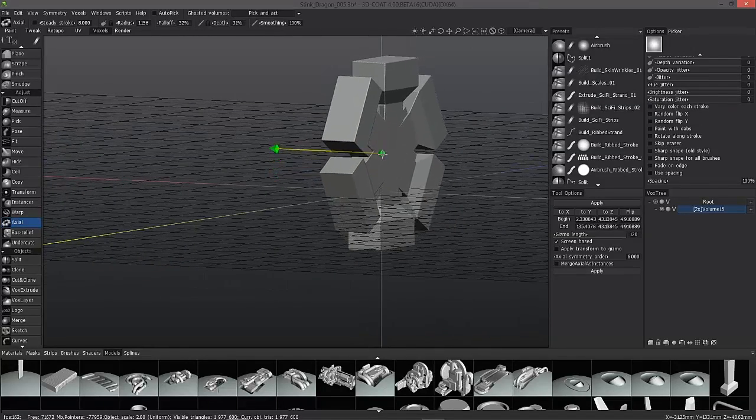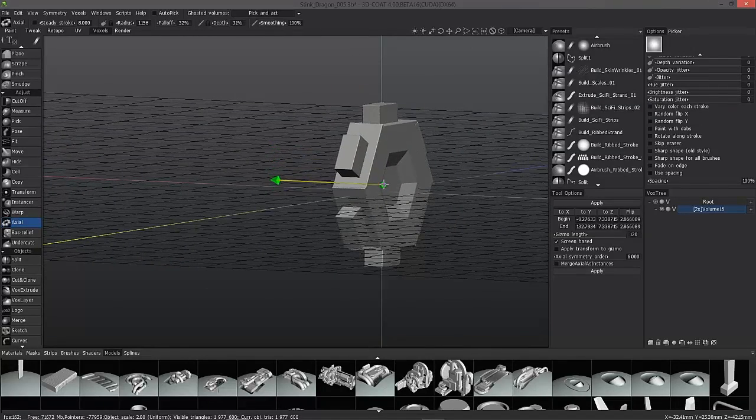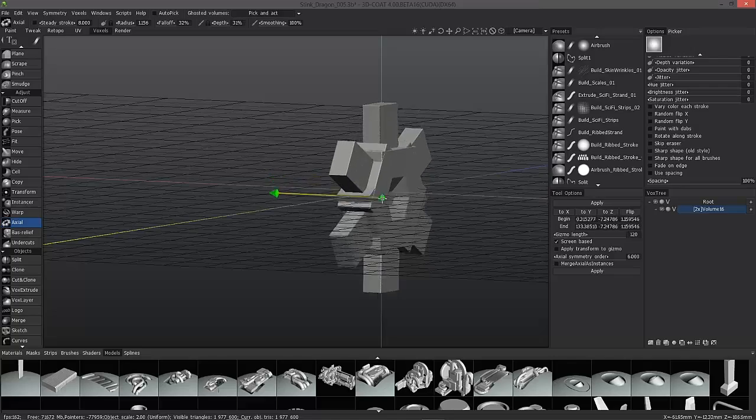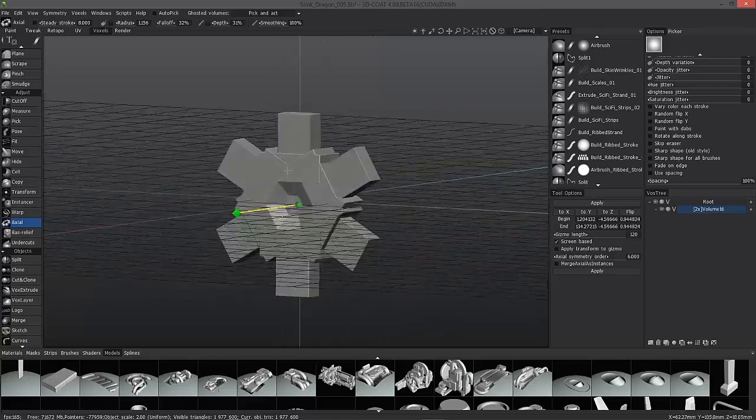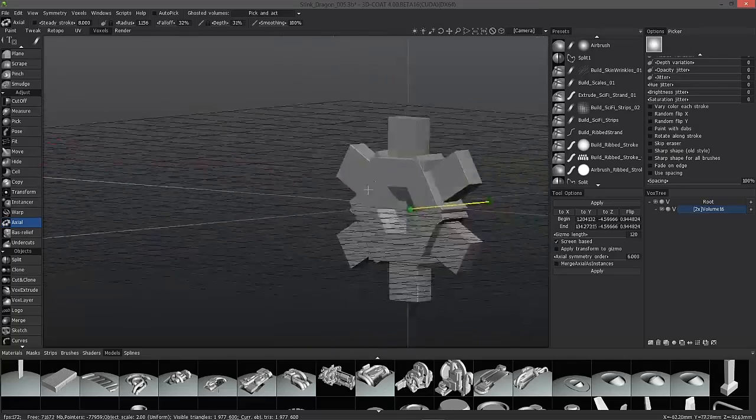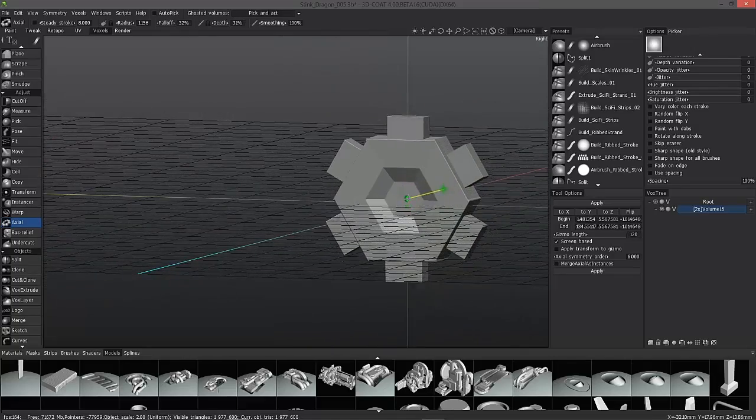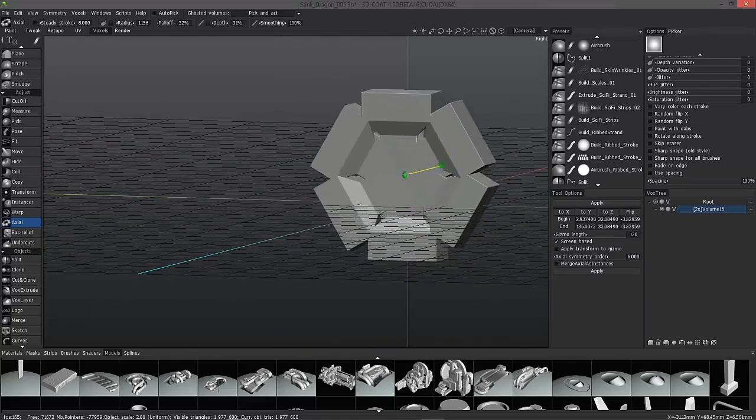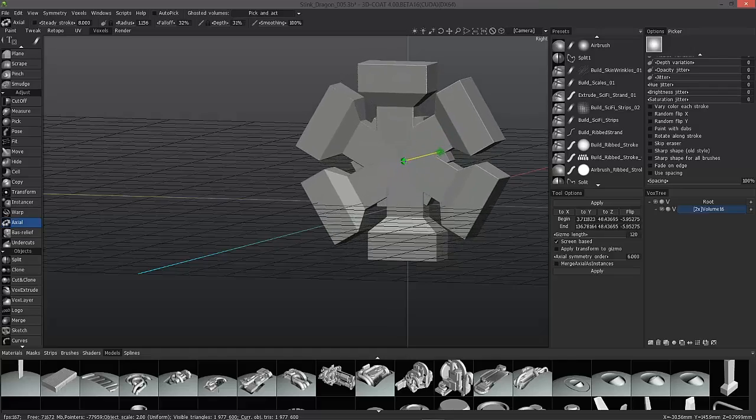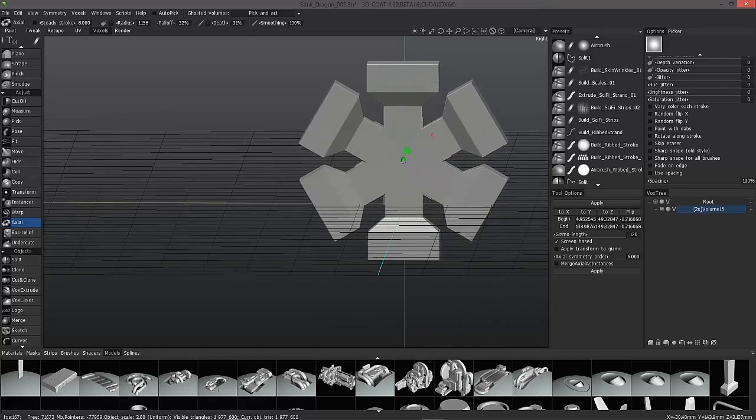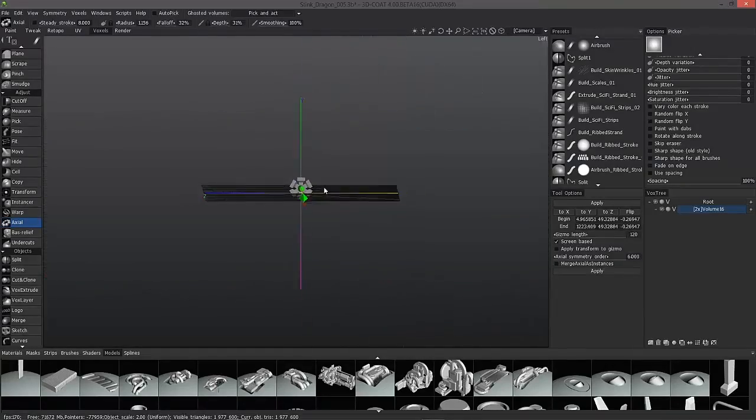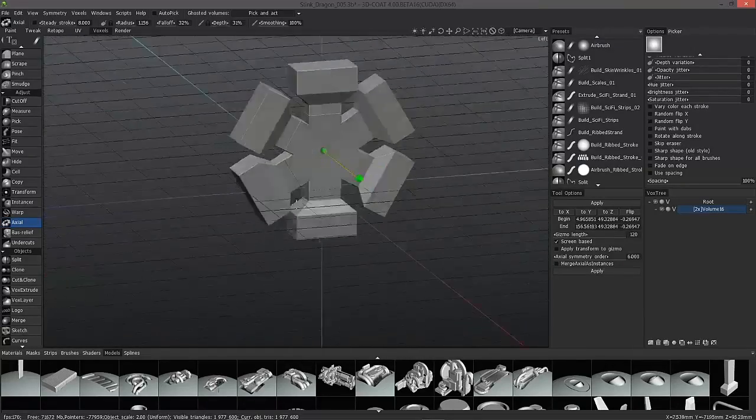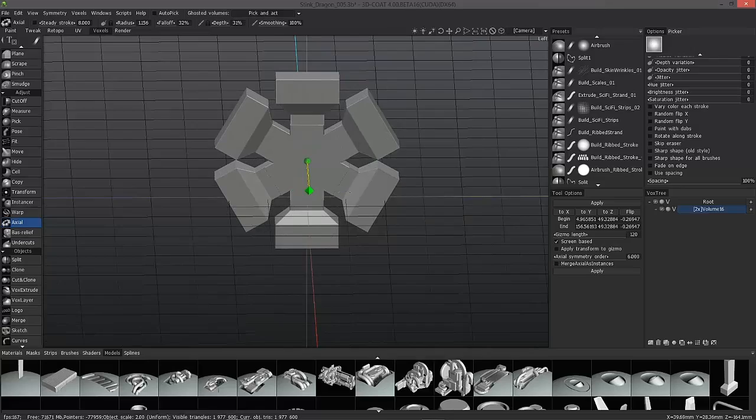And with that, we'll wrap up this look at Symmetry in the Voxel Room with 3D Coat. We'll now move on in the next video to working in symmetry within the retopology room, and look at some UVs as well. Thank you for watching.